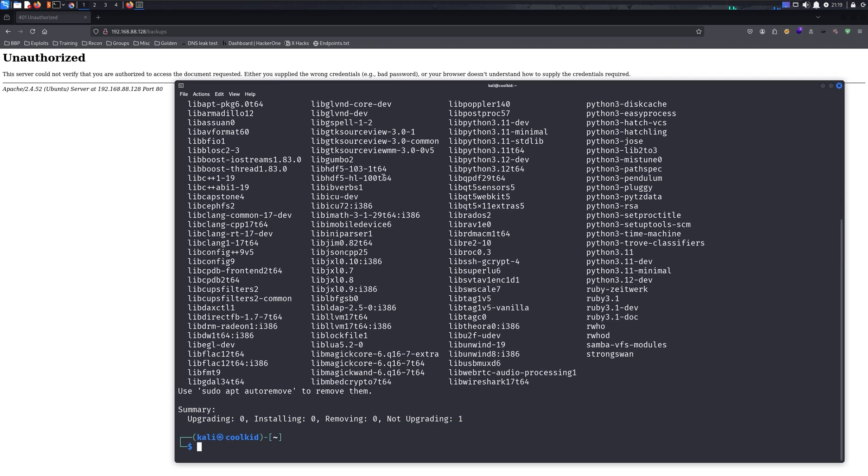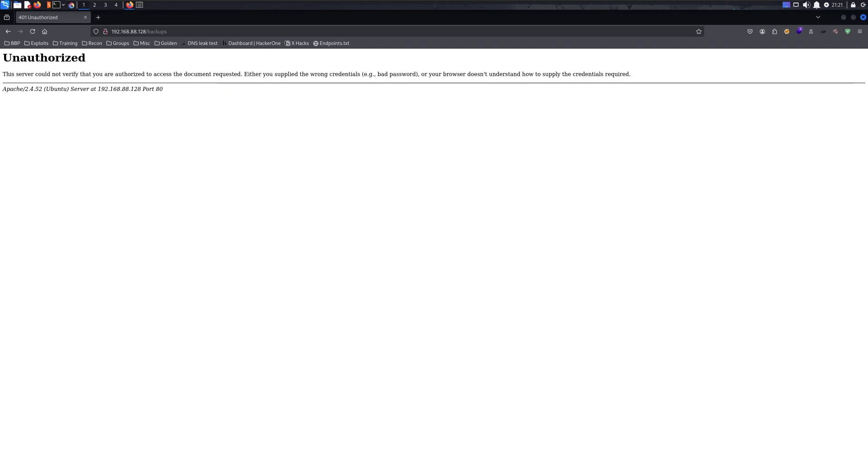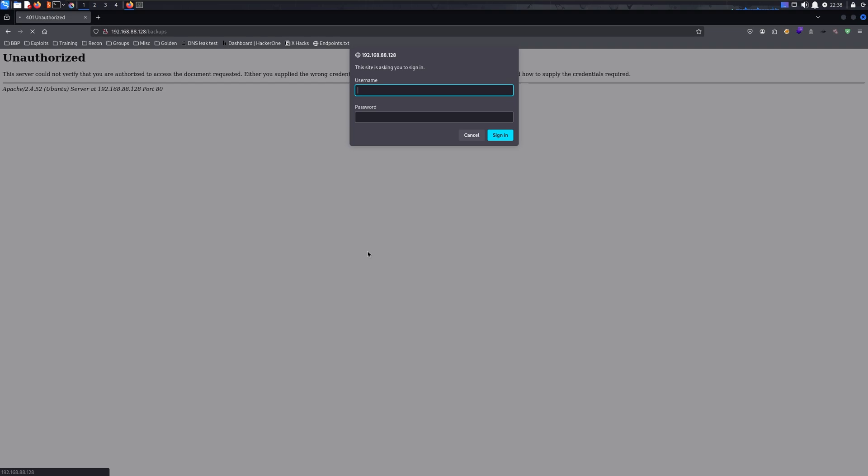Before I show you anything, I need to tell you this is for educational purposes only. Please don't do this against any website you don't have authorization for.